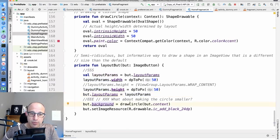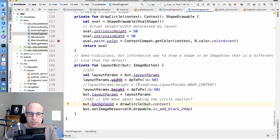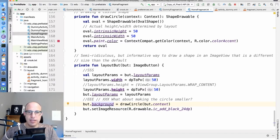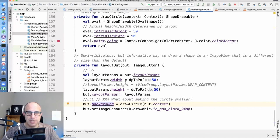Then what we did for this button is we set the background to be this object that we drew, and we set an image resource. That's the little black plus in the middle of it.